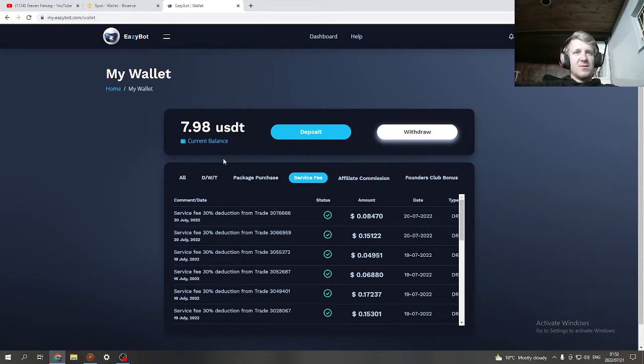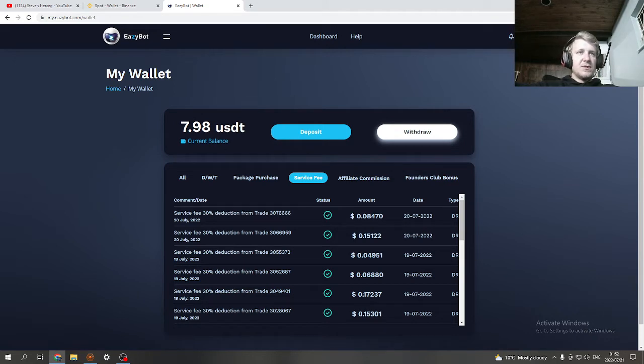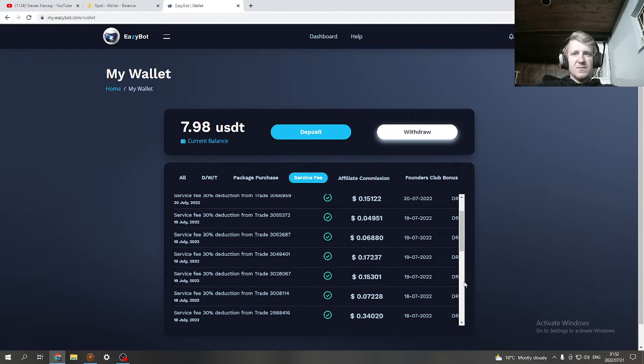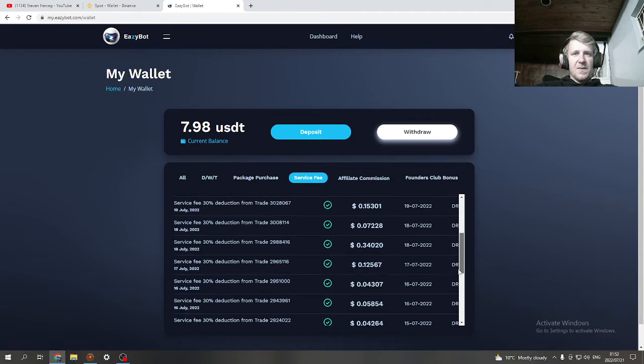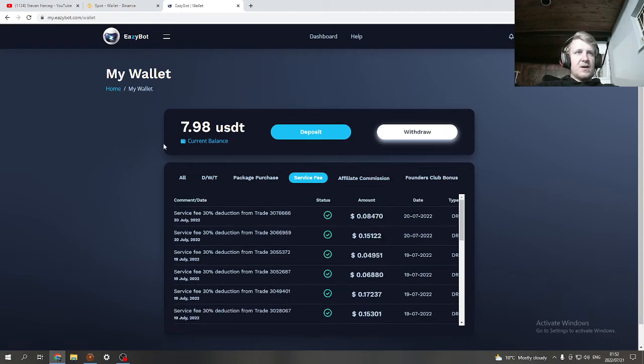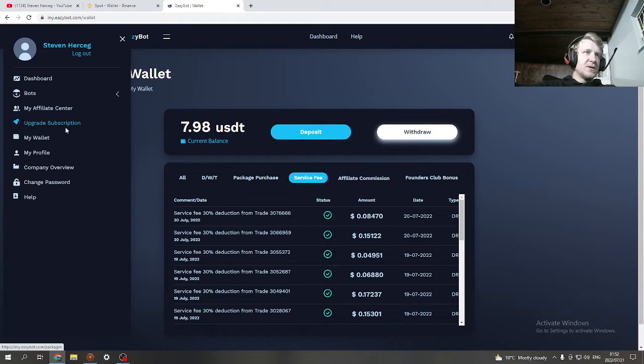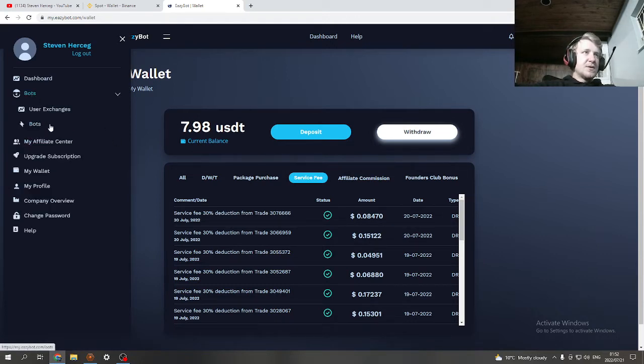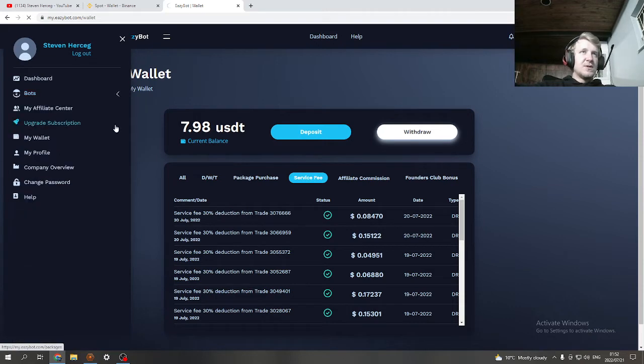If you're trading with like $89, you probably won't even need to send more than five bucks to EasyBot for the service fees, because it's literally cents that it's taking off.